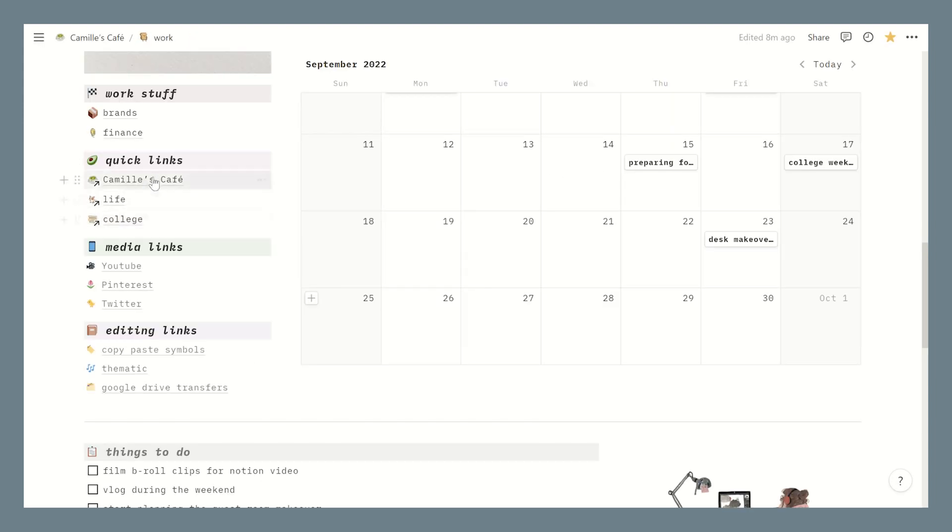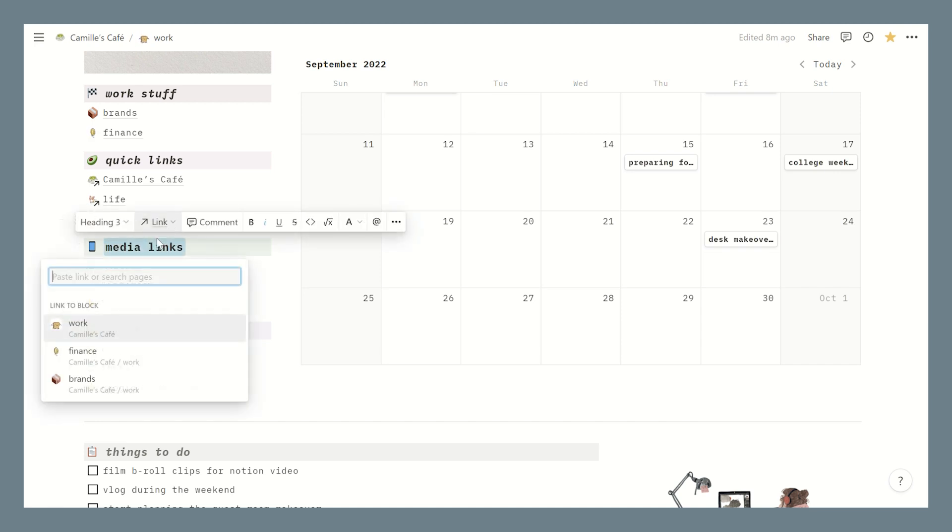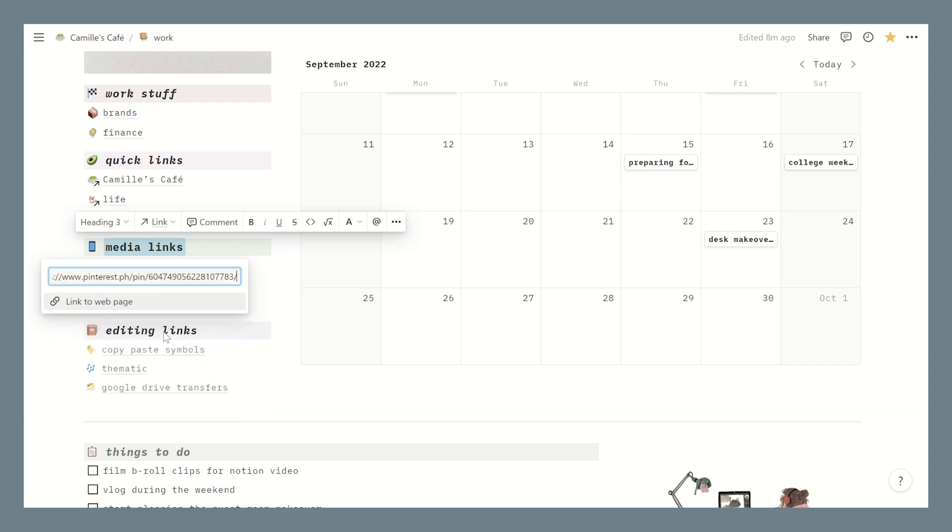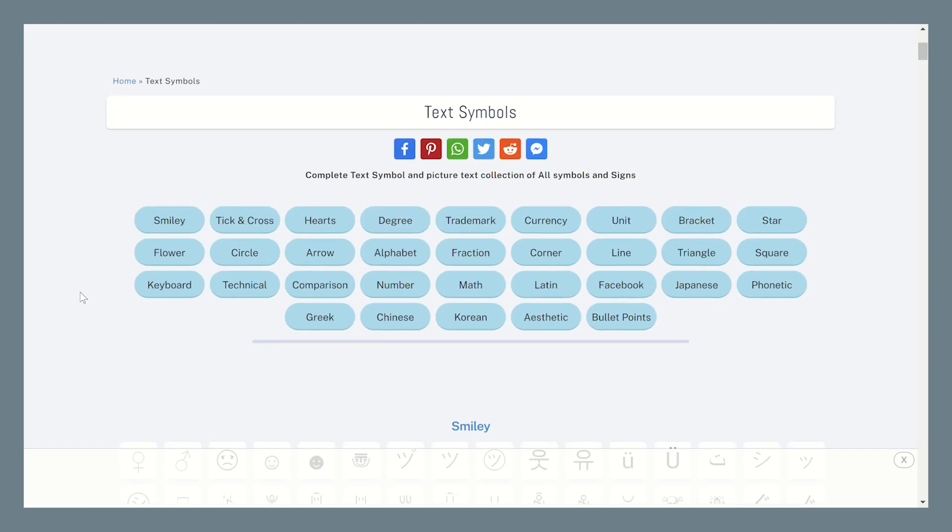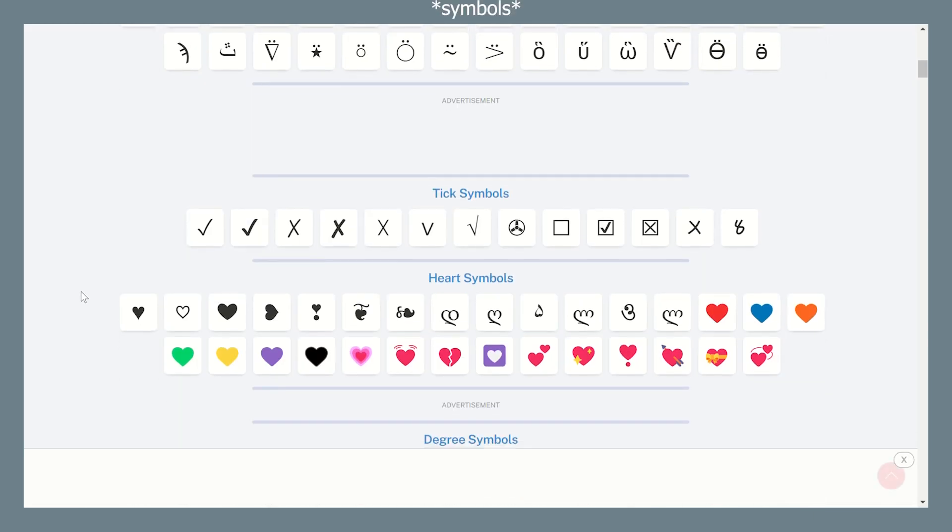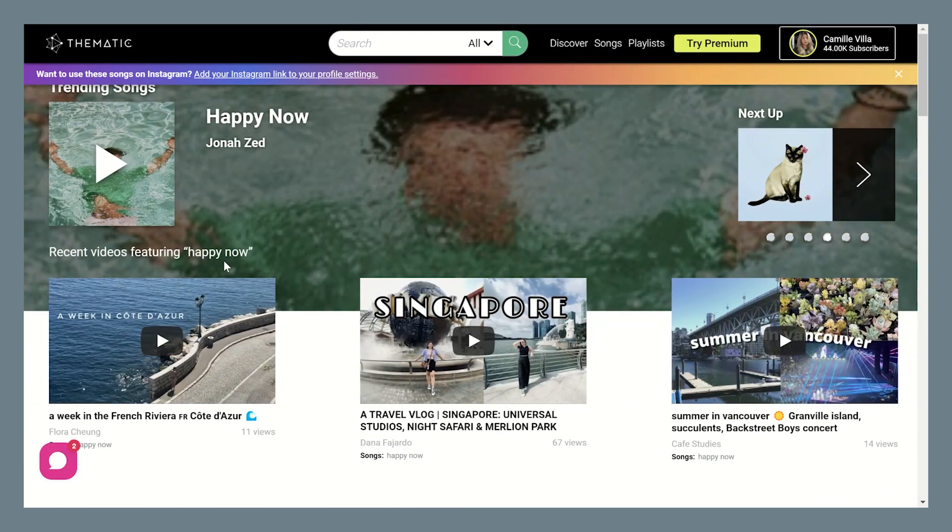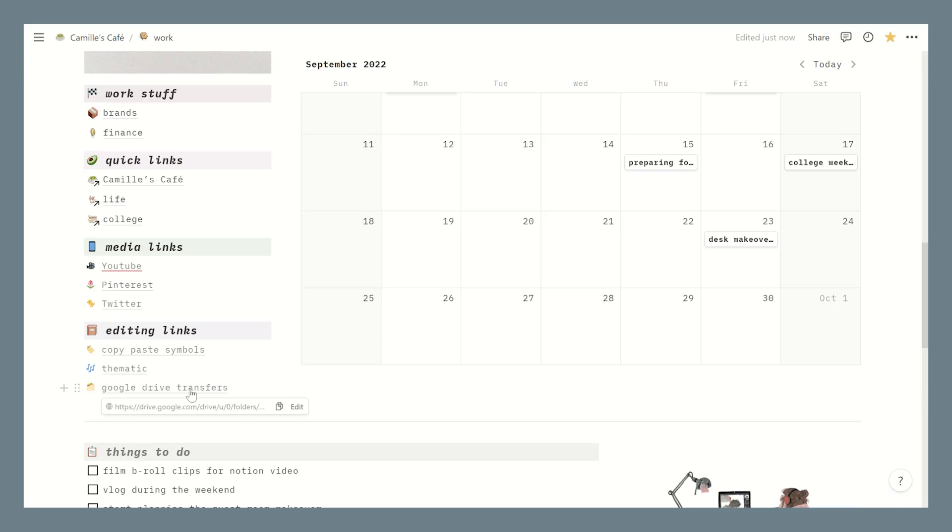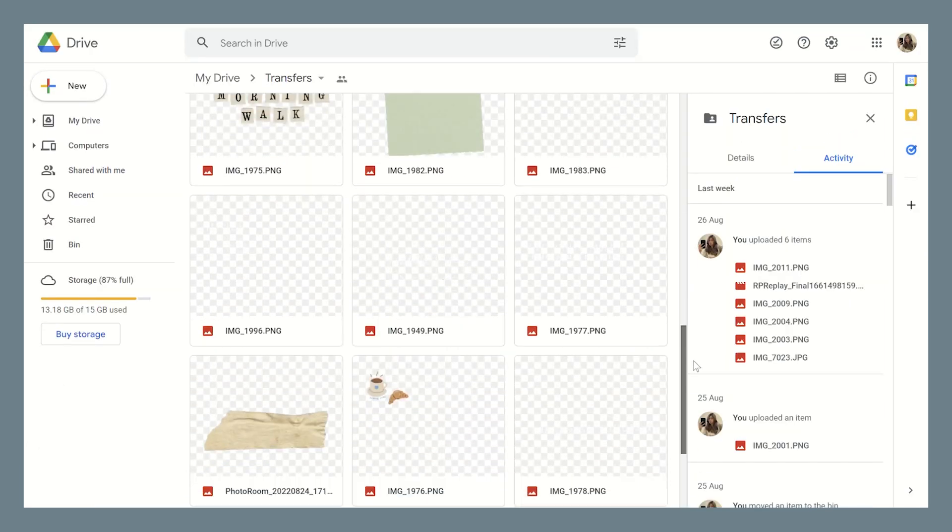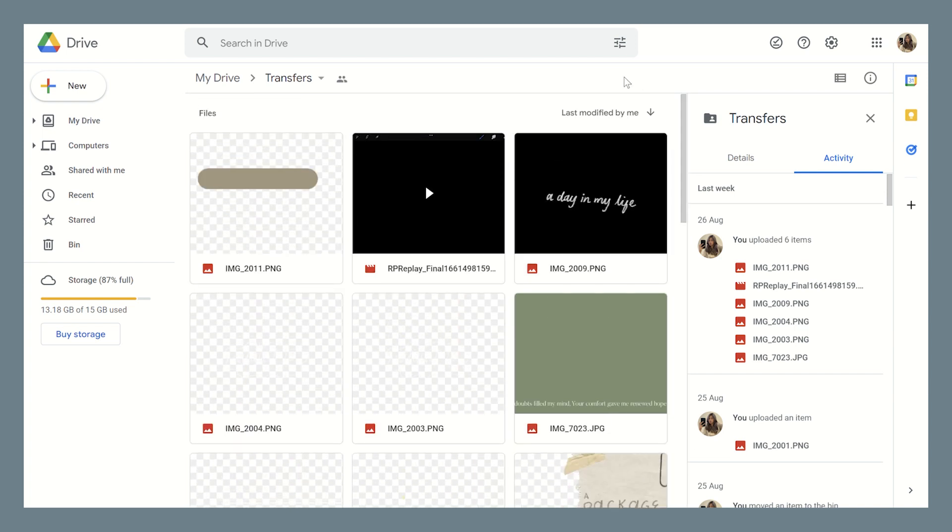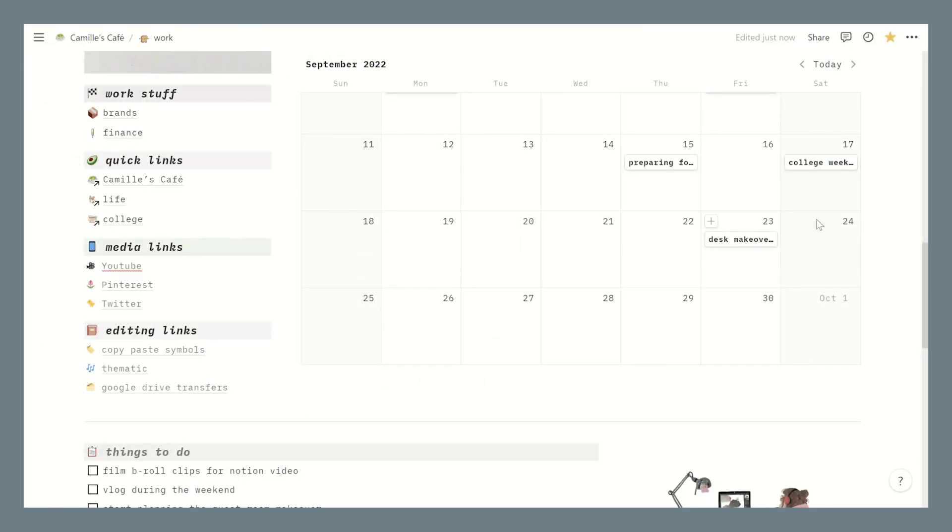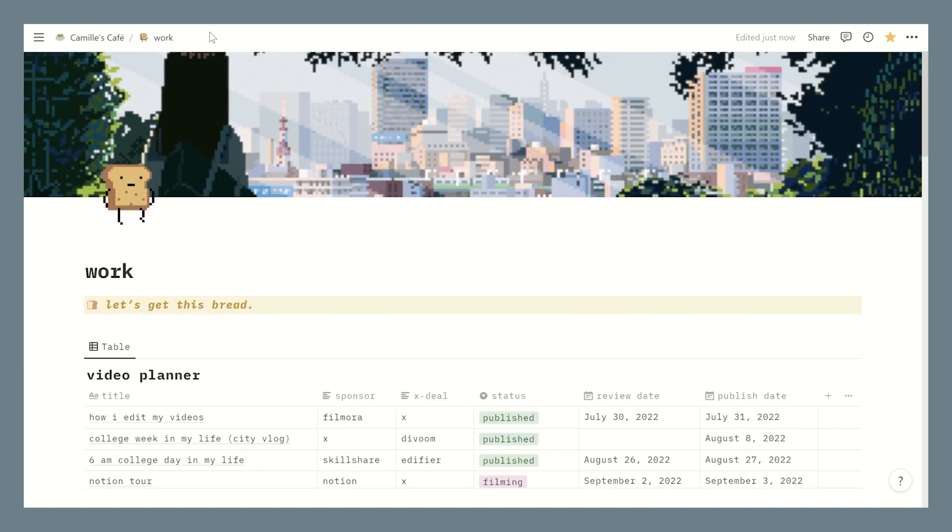Okay going back to our work page, here are some quick links to my other pages and then beneath it are my media links. And if you're wondering how to add links to a text just select the text itself and paste your social media URL over here and ta-da it's now linked. So I have my YouTube, my Pinterest and Twitter accounts linked on here because these are my most visited socials whenever I'm on my laptop. Then lastly these are some editing links that I always open whenever I'm on editing mode. First we have Copy Paste Symbols which is just a website that has a bunch of icons. Then there's Thematic which is where I get my non-copyrighted songs for my videos. And then I have a link of a Google Drive folder which is named Transfers because this is where I literally transfer all my graphics that I do in my iPad and then I'll save it here on my laptop via this folder.